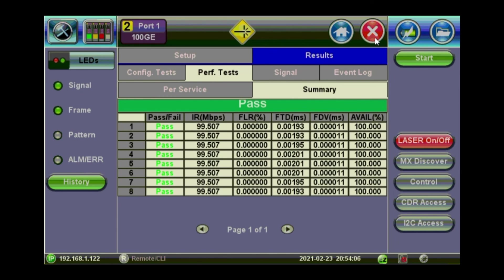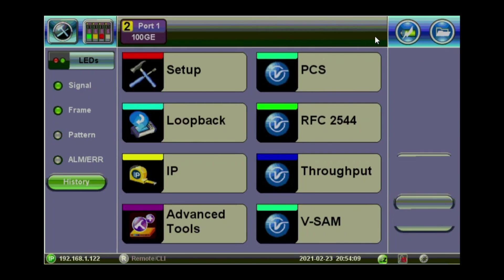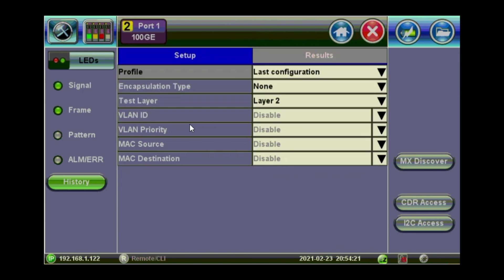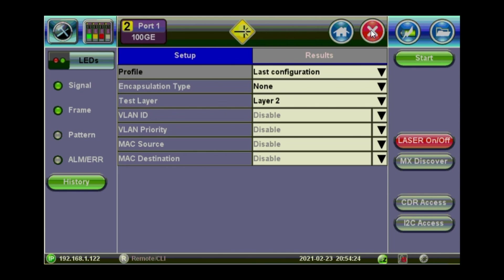So now you can exit the Y1564. And this is pretty much the RFC throughput and Y1564. If you want to configure the unit as a loopback, so you set it as a loopback device and use maybe another tester on the other end. This is how you do it here. On layer 2 or layer 3.